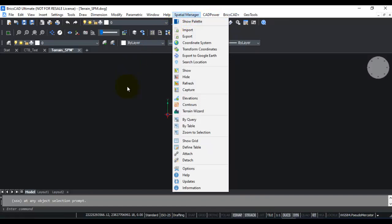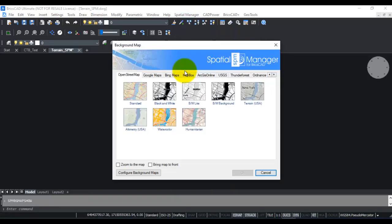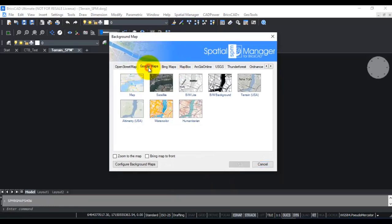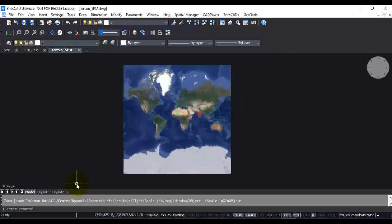First, in Spatial Manager, you go to the show option here, which will bring up the online map providers. Here I'm going to select Google Maps Hybrid and click OK.